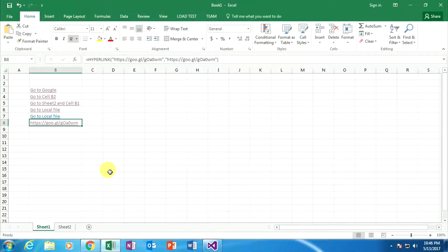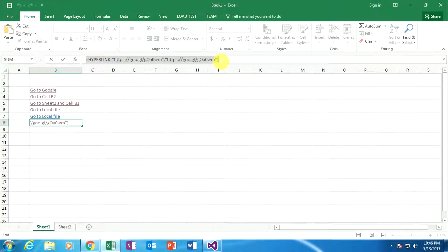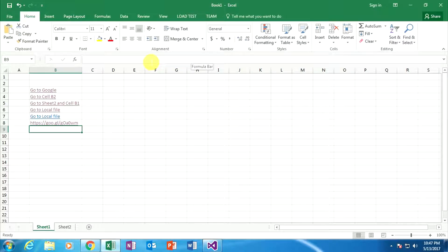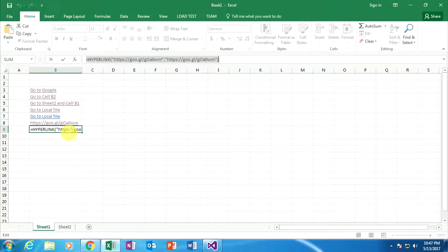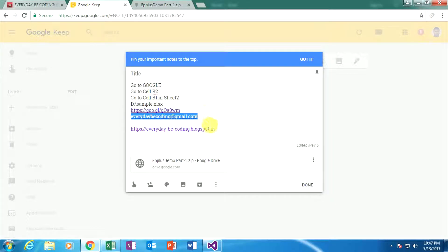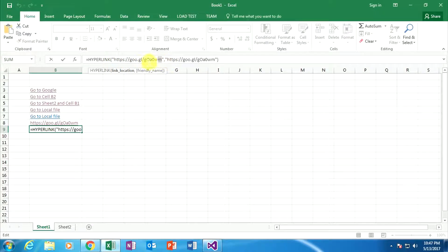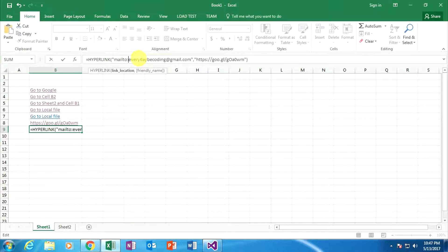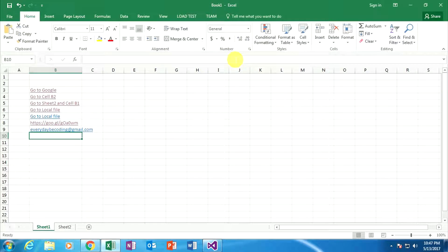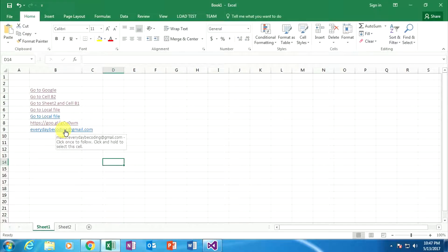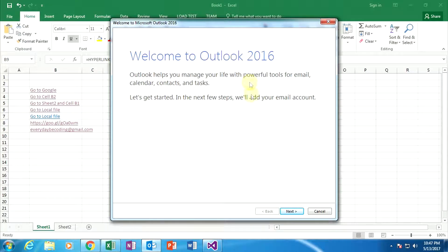Now I am applying a specific email address. Copy the previous Excel formula, press Escape, go to the next cell, and paste it. Copy the email ID from Google Keep and go back to the Excel sheet. Change the specific link location. Remember: when linking to a specific email address, you first need to type the keyword 'mailto' followed by a colon, then the email address. Change the display text to the email ID. Press Enter. The email ID is now hyperlinked, and when clicked it redirects to Outlook — though right now my Outlook is not configured.